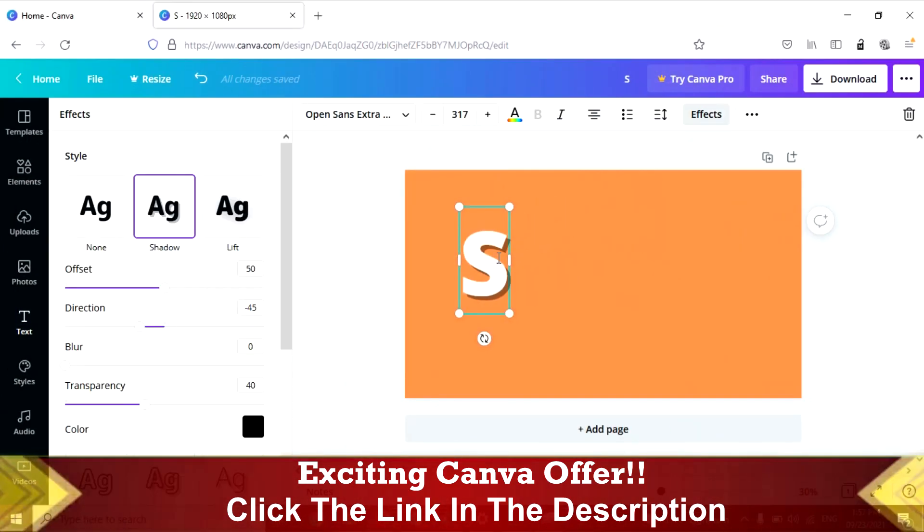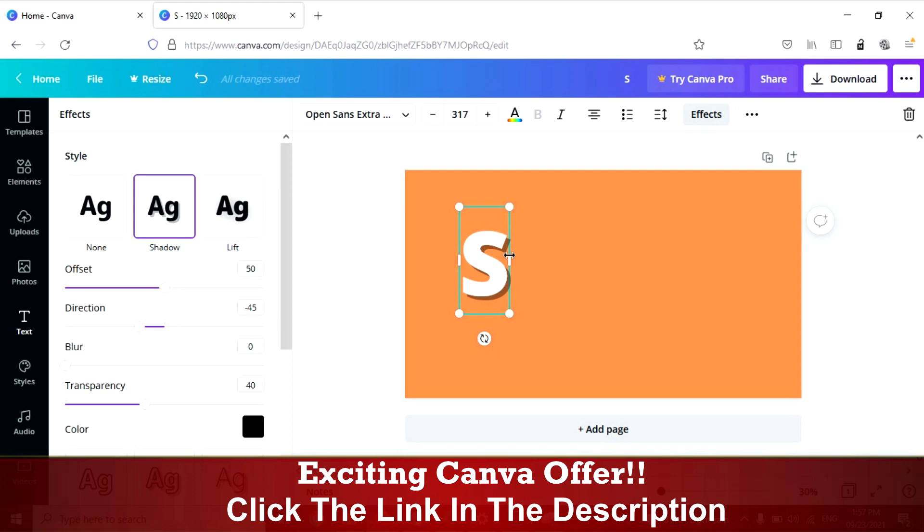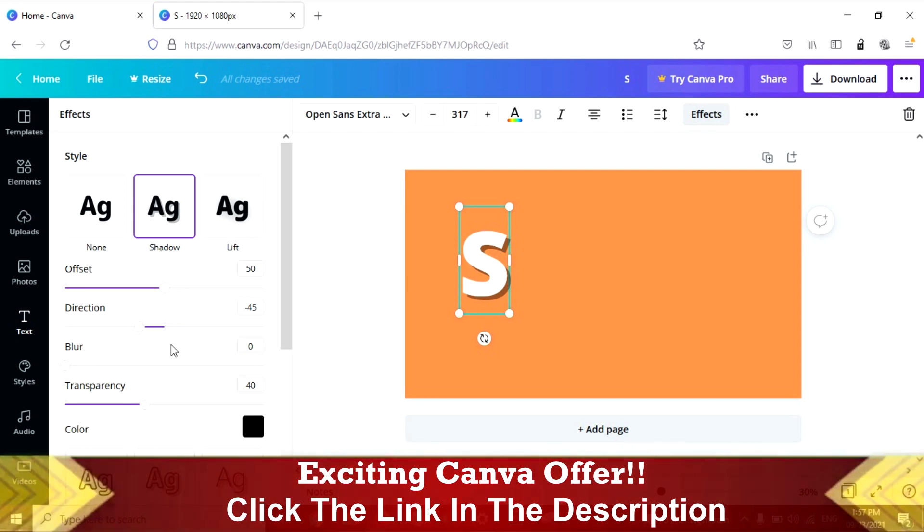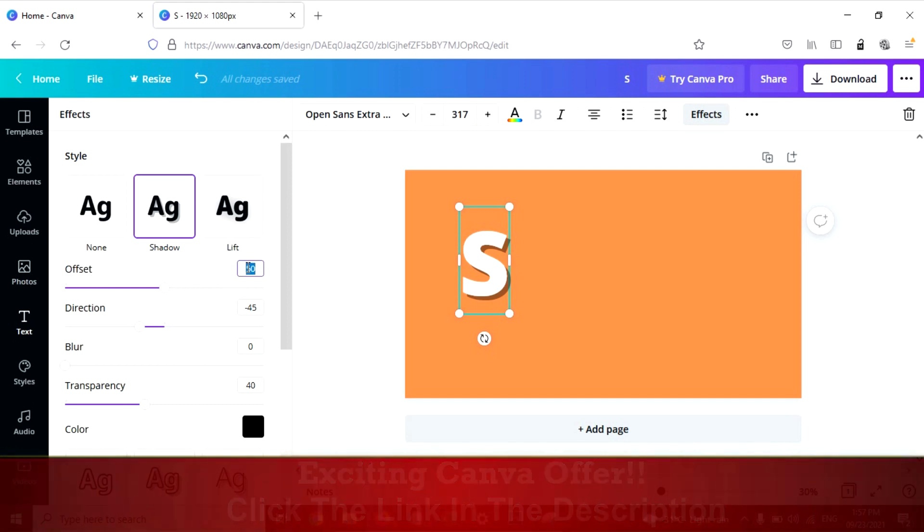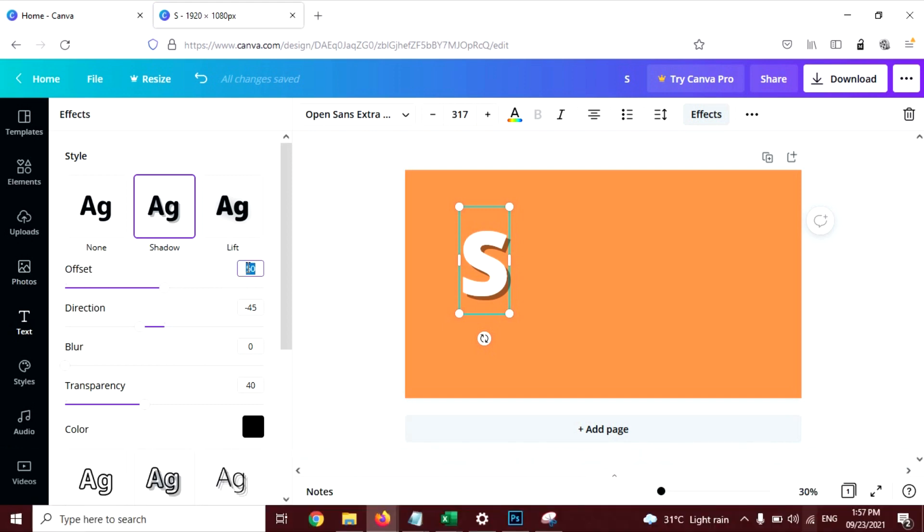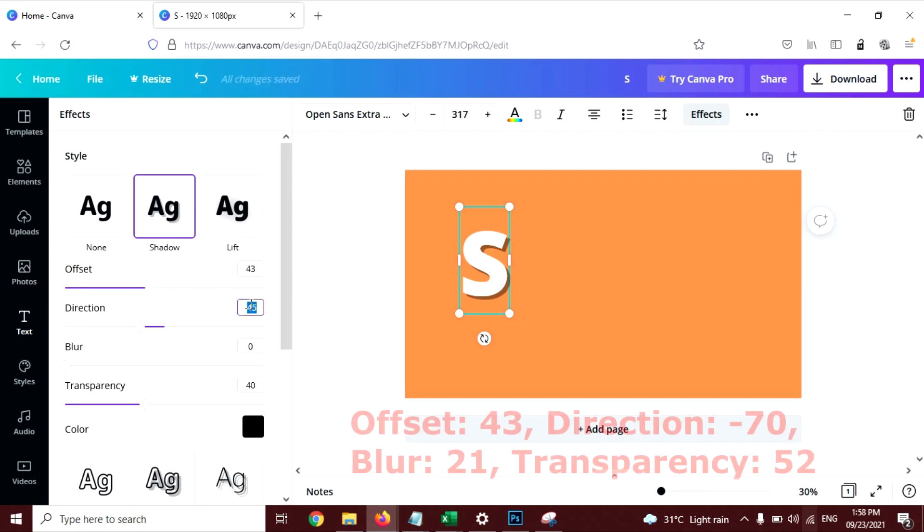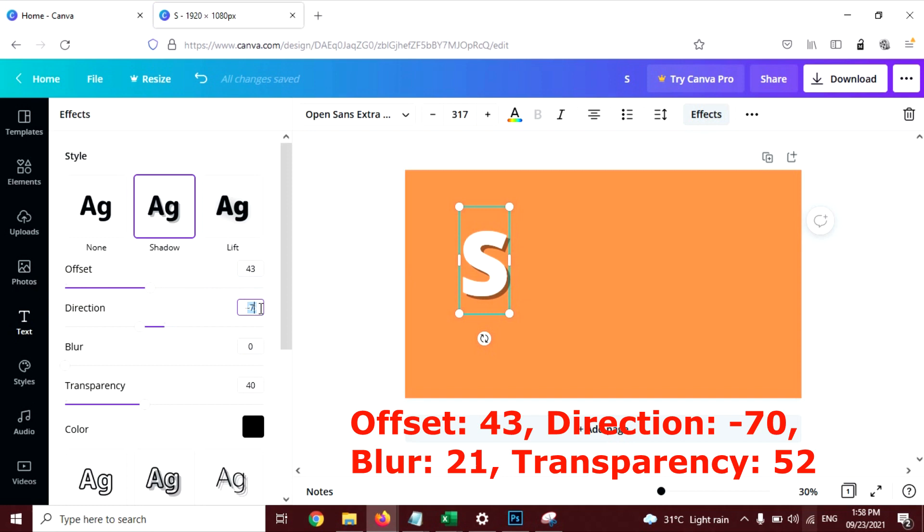Now I'm going to change the intensity of this shadow so it can look like a shadow. So let's change some settings. Offset 43 will be good here. Direction minus 70.